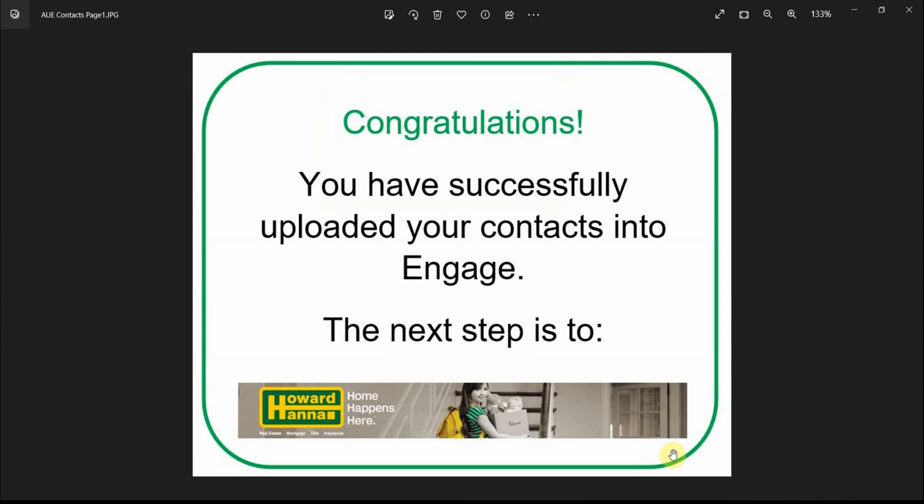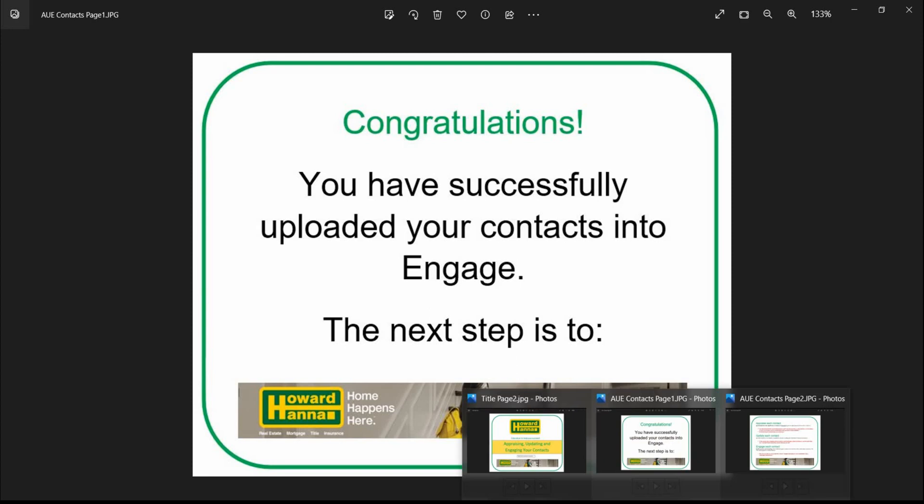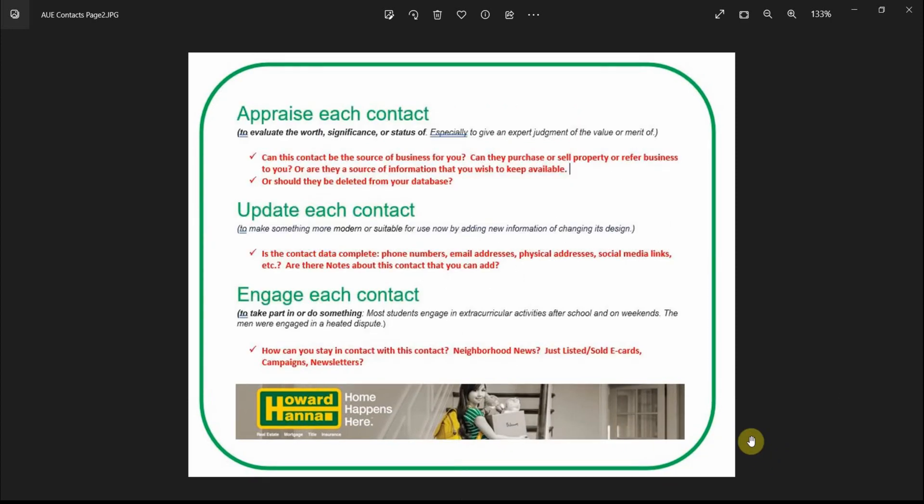At this point, you have successfully uploaded all of your contacts into Engage. The next step is to appraise each contact. In other words, to determine their value. Can this contact generate business for you? Can they purchase a home, sell a home?